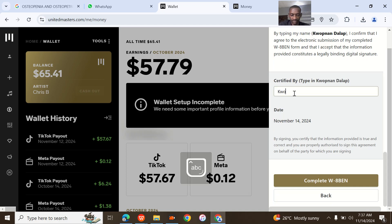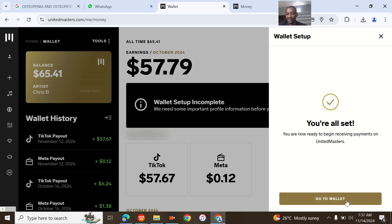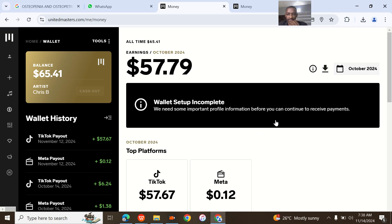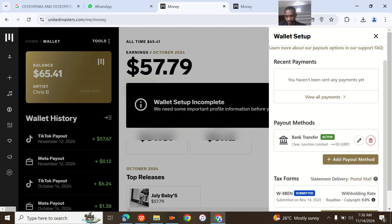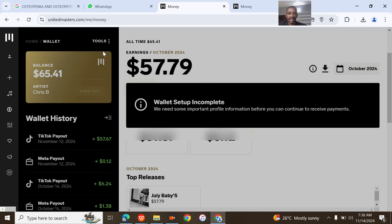Once you do this and submit the form, you are all set and ready to start receiving payments from your UnitedMasters account. The approval was basically immediate. Once you go to your wallet and refresh, it shows submitted. From now you just have to wait a few minutes and once they approve it you can withdraw your money.